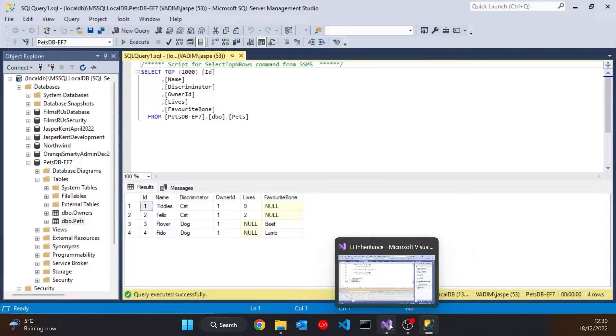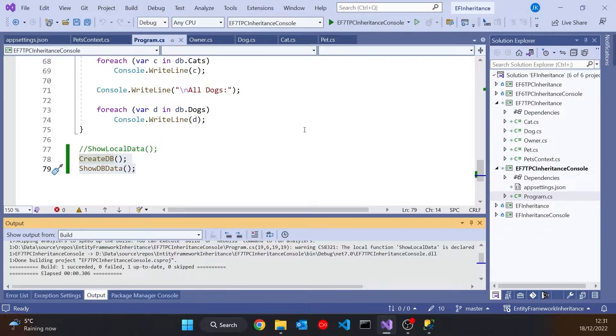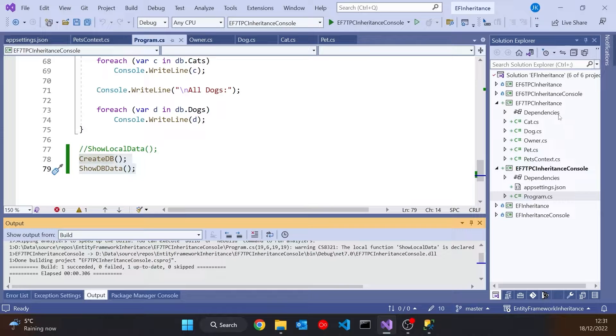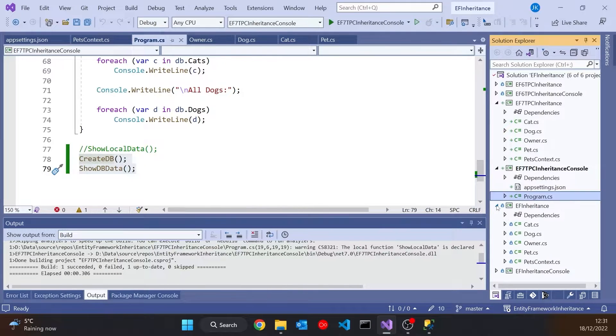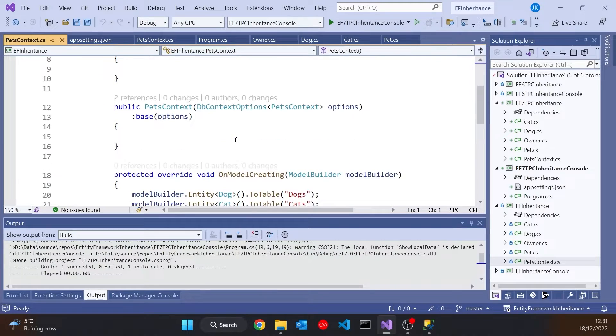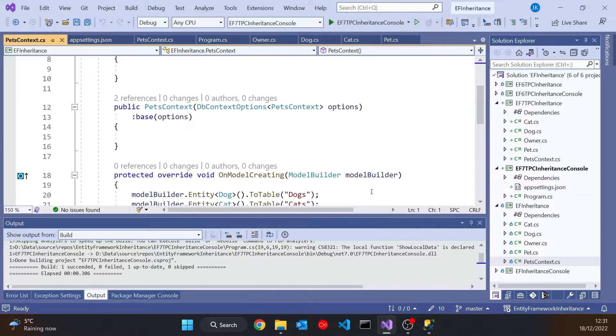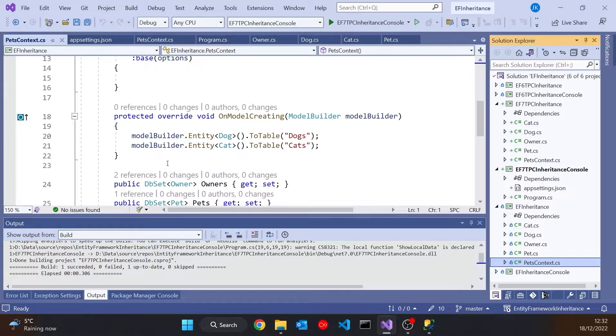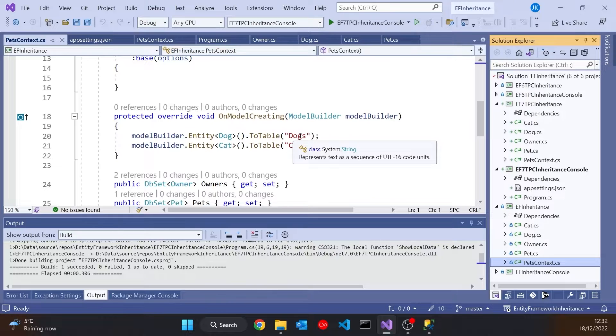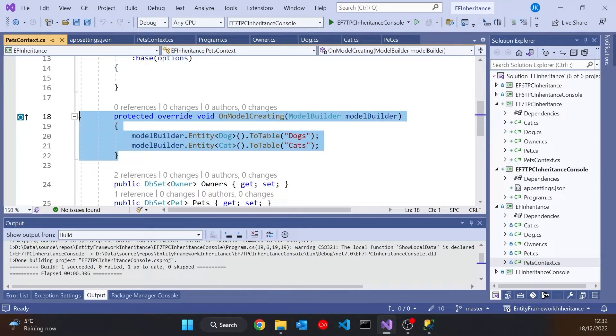The second alternative that we've always had is to use what is known as table per type. And we had that in the previous example. So if I just nip in here, we can see how that was configured in the db context with this override of OnModel creating.